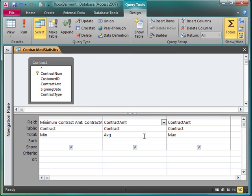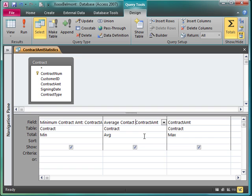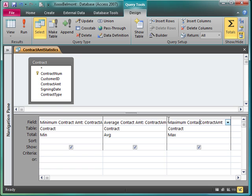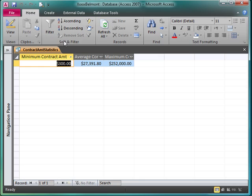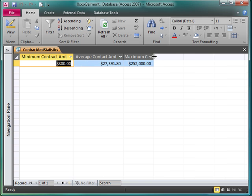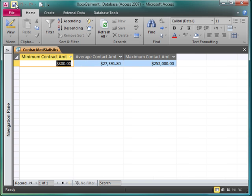Next one is going to be average contract amount and the next one will be maximum contract amount. Run it again. Resize again. And it looks like it's working. What's left?